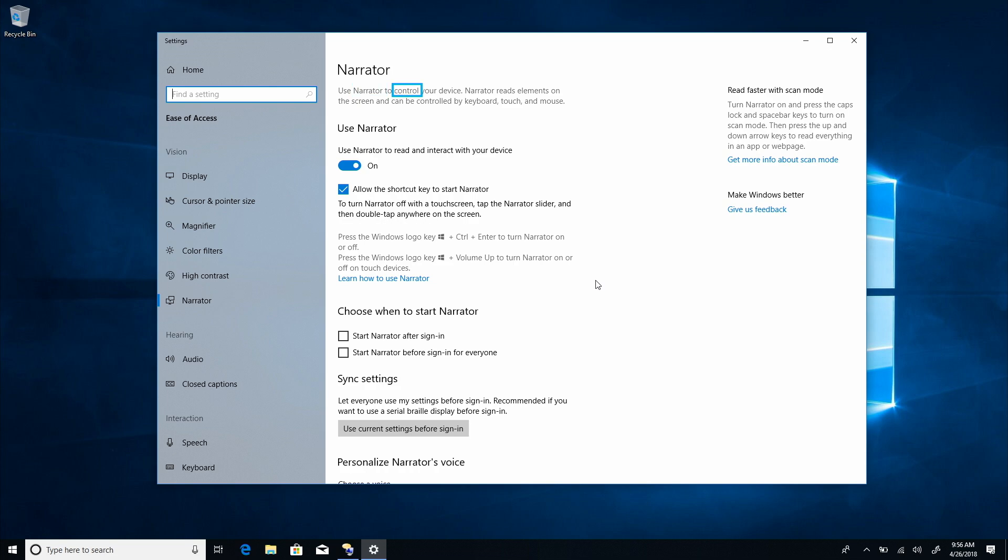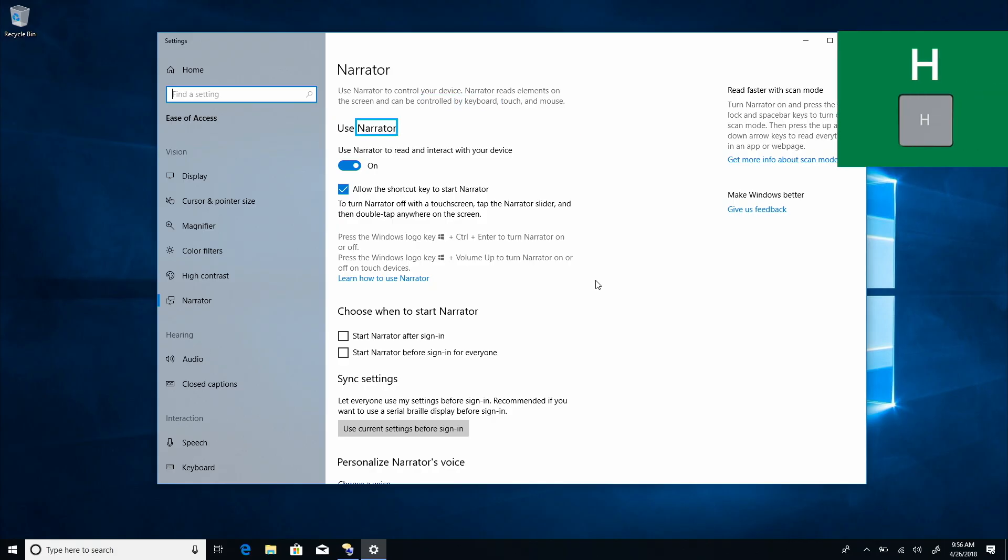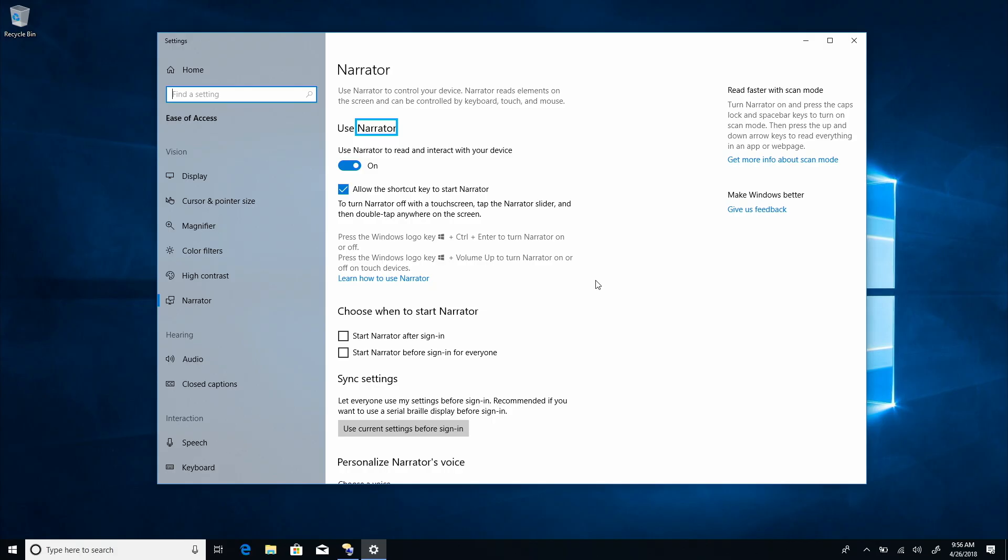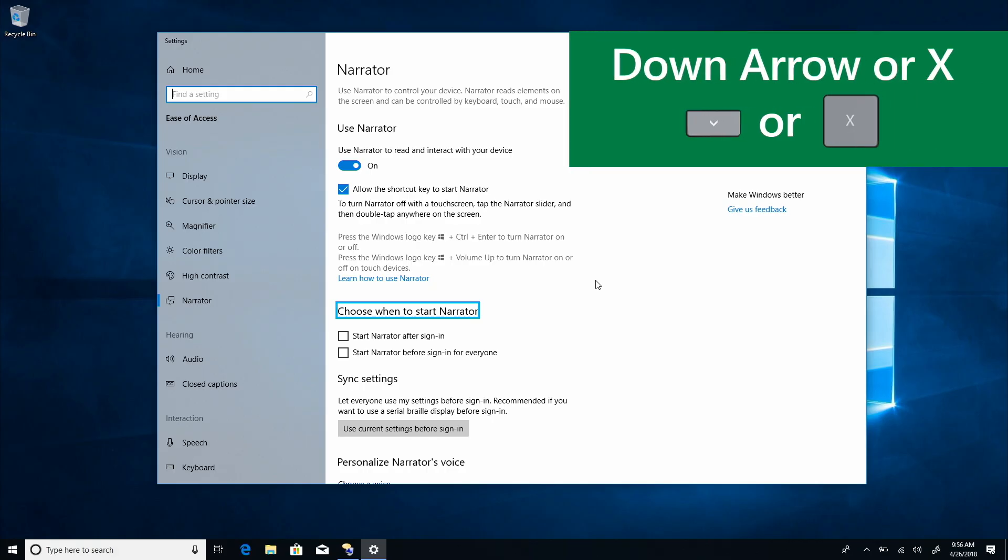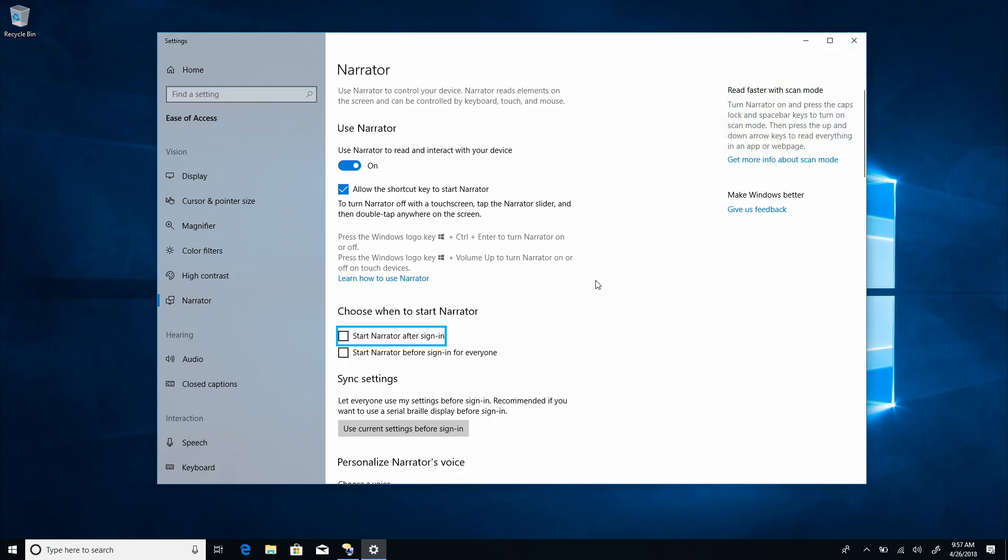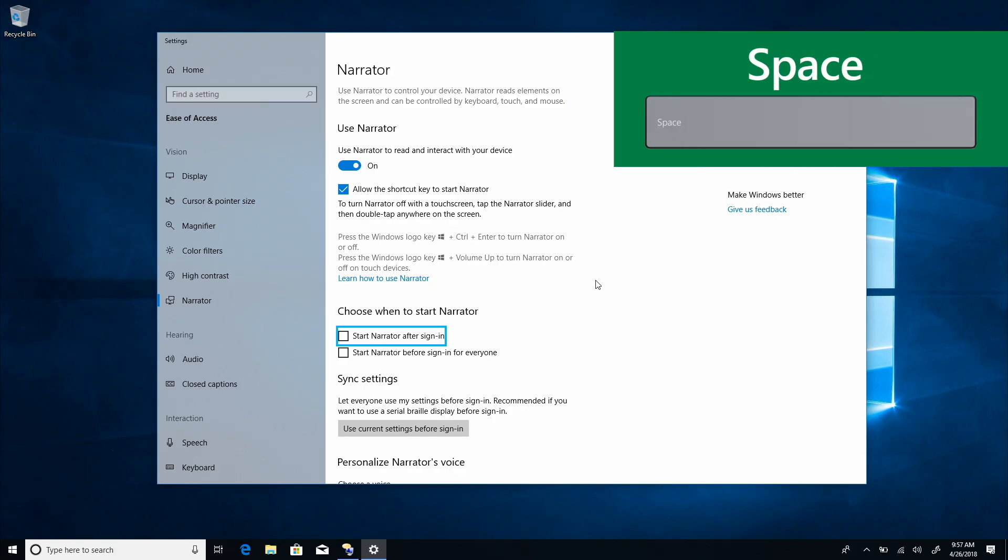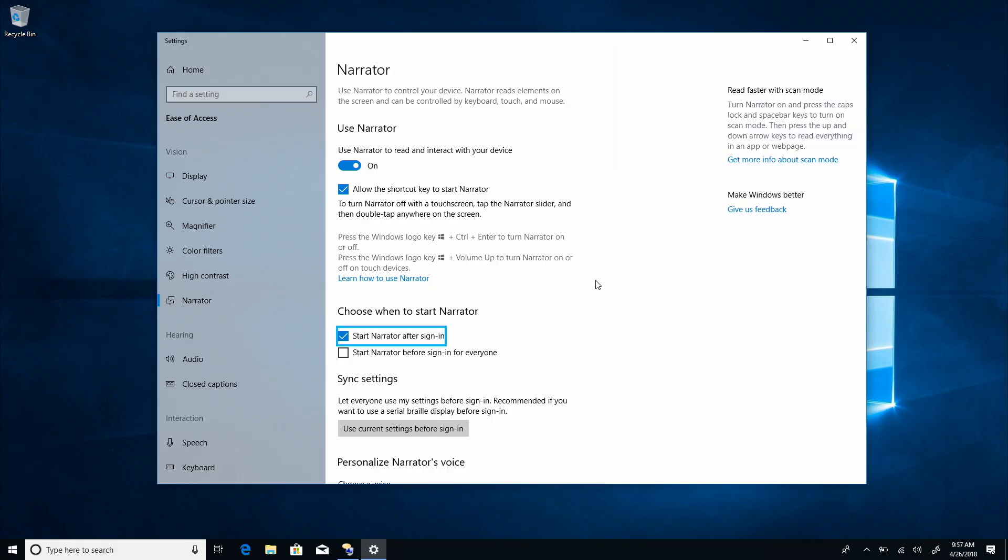Use Narrator to control your device. Narrator reads elements on the screen and can be controlled by key. Heading level 2. Use Narrator. Let's press H to jump straight to the choose when to start Narrator heading. Choose when to start Narrator. Heading level 2. And press down arrow or X to jump to the first available checkbox. Unchecked start Narrator after sign in checkbox. And check it with space bar. Checked.